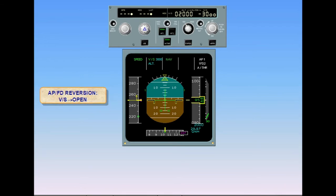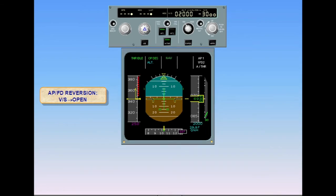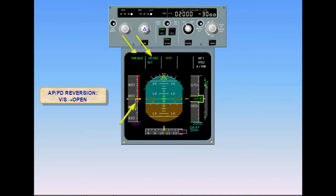Here's another example. We are descending at 3,000 feet per minute. The target speed is 250 knots and the target altitude is below us. The high rate of descent causes the aircraft to accelerate. When the aircraft speed reaches VMO plus 5 knots, the autopilot vertical mode reverts to open descent and the autothrust mode to thrust idle. The autopilot pitches the aircraft up to recapture the 250 knot target speed. This reversion ensures the flight envelope high limit speed protection.